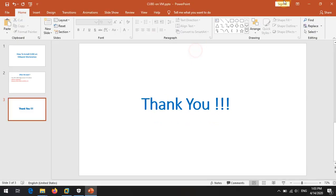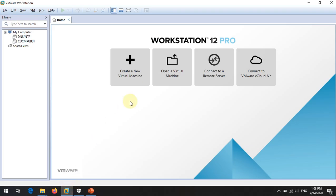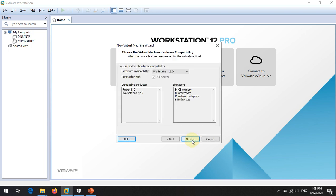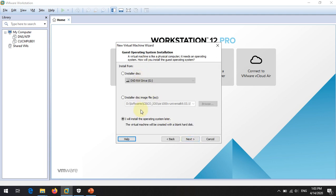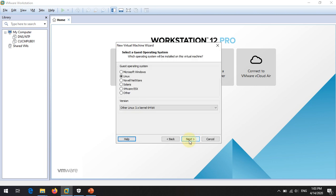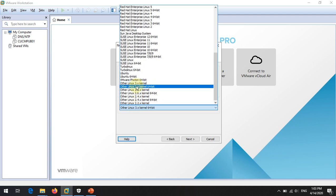To install the Cloud Service Router in VMware, first go to VMware Workstation. Click 'Create a New Virtual Machine', then select 'Custom' and click Next. Keep the hardware compatibility as default and click Next. You can add the image later, so click Next again.